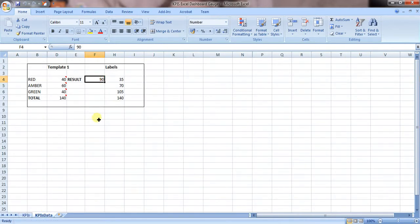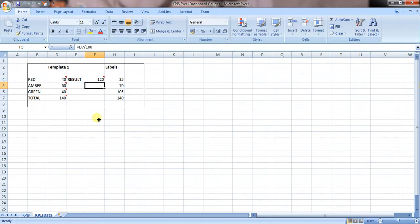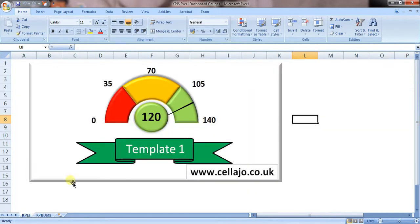If we push that over to, say, 120, you'll notice that the main circle goes green to show you that you're in the right area.